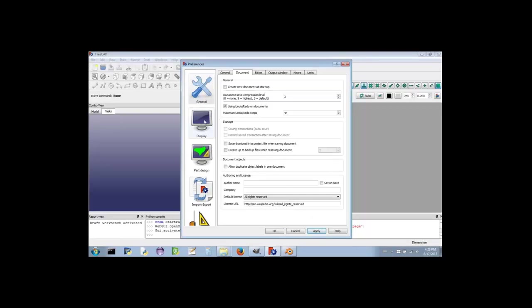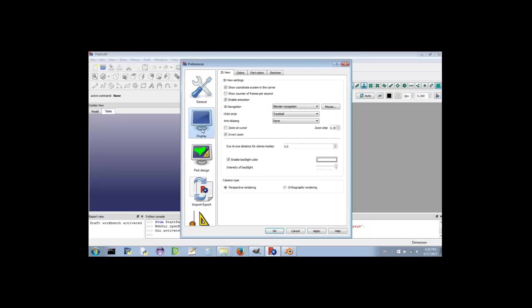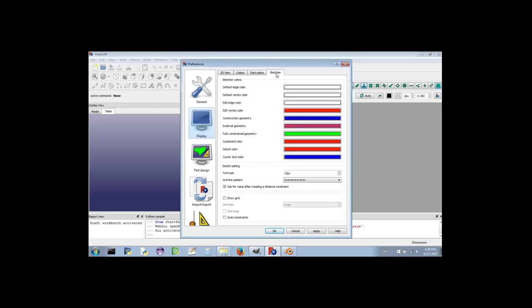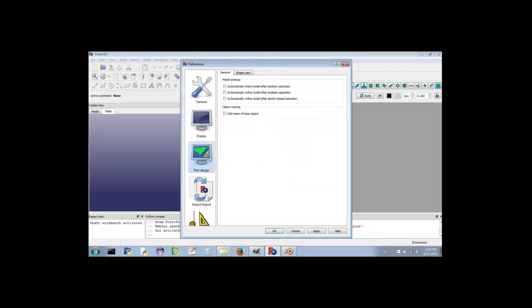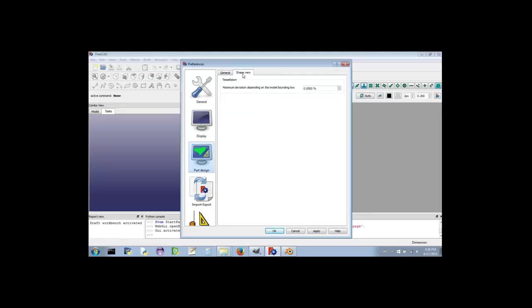Next, click the large icon in the left-hand column that reads Display. From there, select the tab called Sketcher. Locate the section titled Sketch Editing. Finally, verify that the font size is set to 12px. If it is not, then change it. Click Apply. Now click the large icon labeled Part Design. Select the Shape View tab. There's only one section here, and it is called Tessellation. Set the maximum deviation to 0.05% and click Apply.